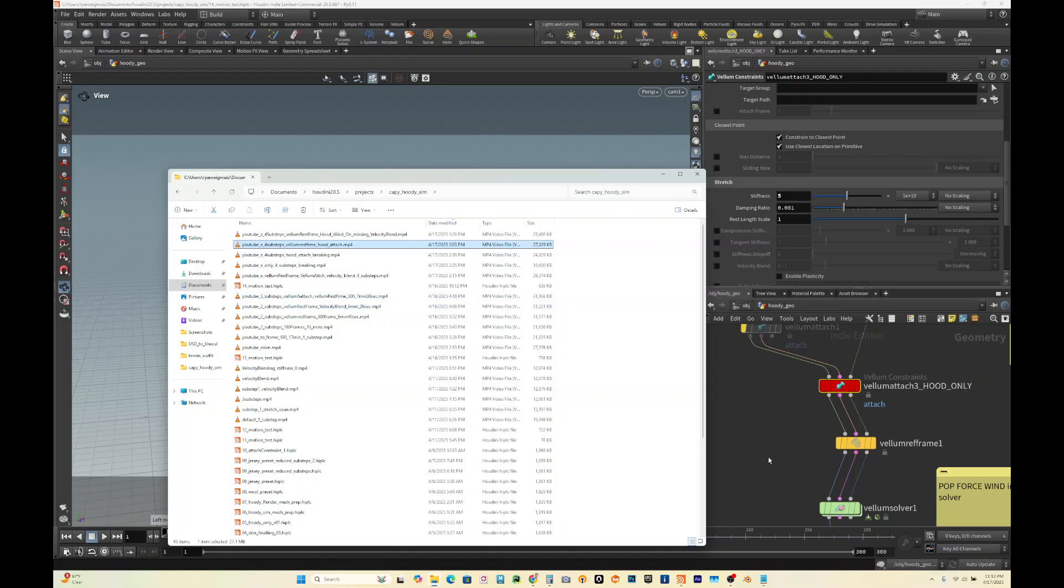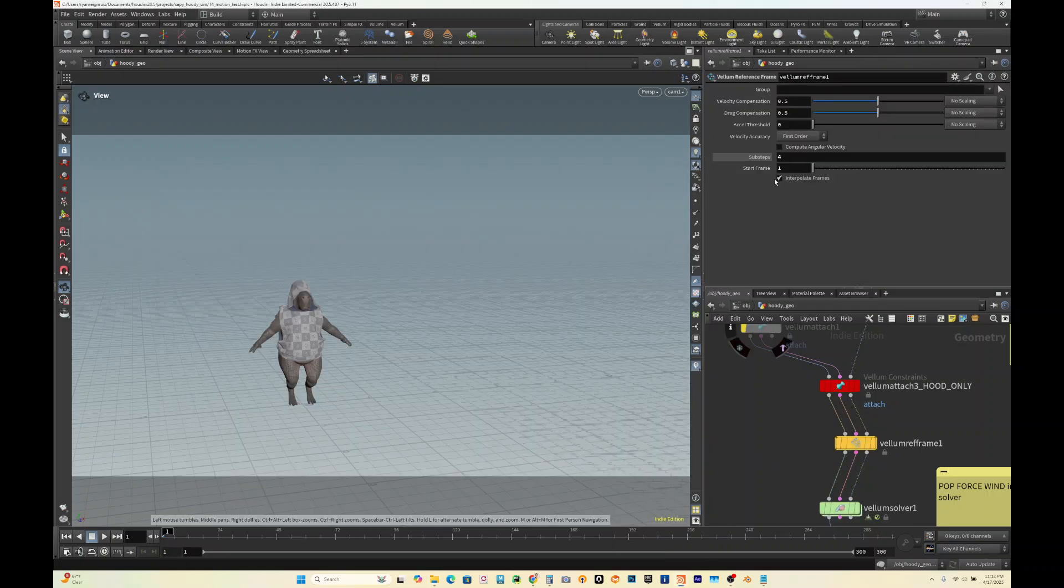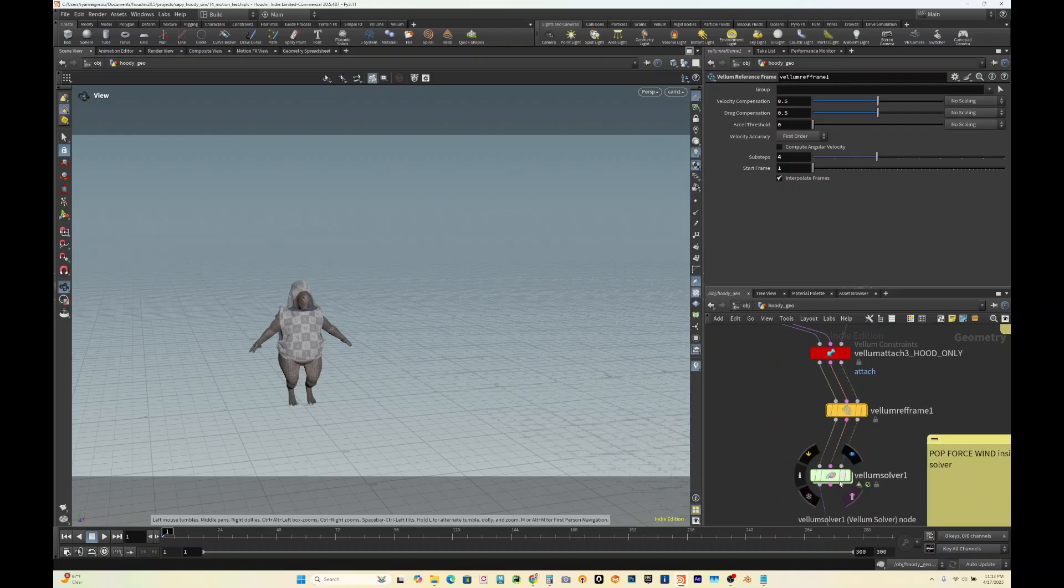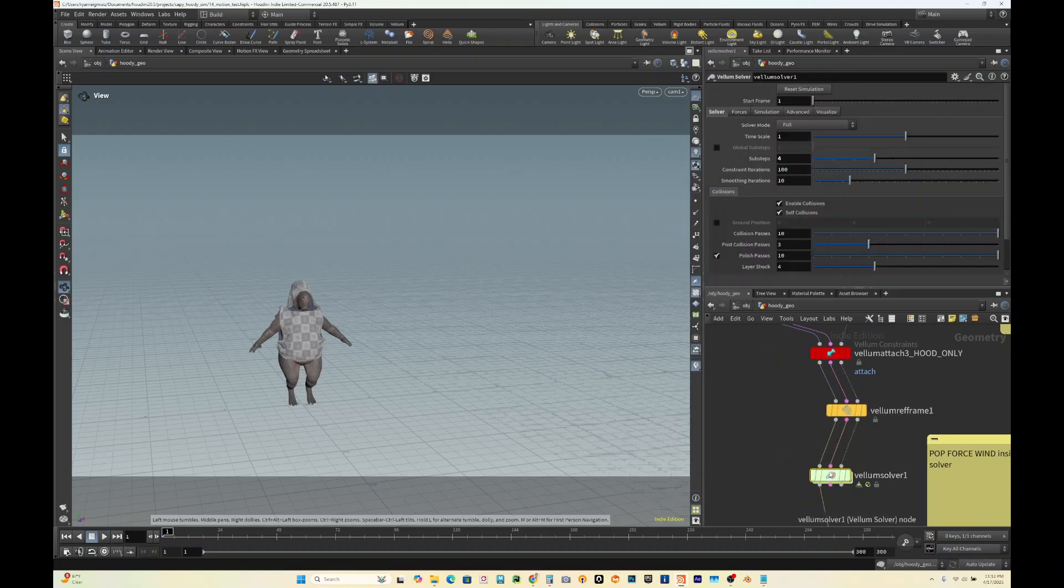Another thing to note with the vellum rest frame: if you set your sub steps here, this needs to match your solver. So I set this to four because my vellum solver is four.